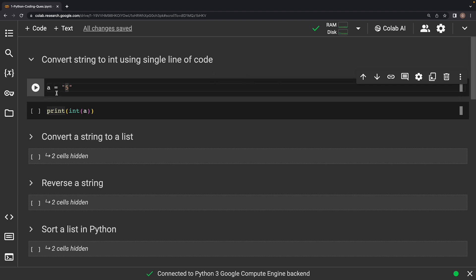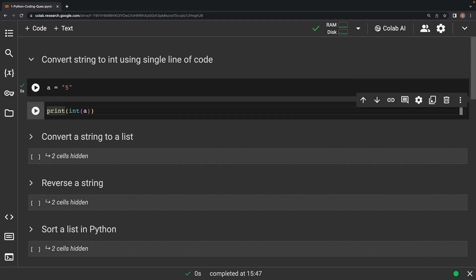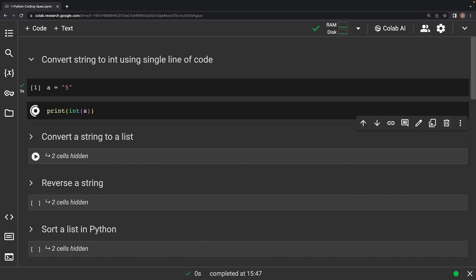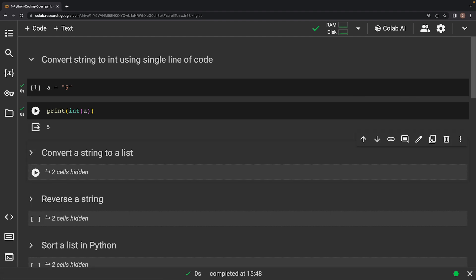In this particular code, let's say we have a variable a having this string assigned to it. In a single line, we use the int function. Inside the parenthesis, we pass the variable a which holds the string value. This function attempts to convert the string content to a corresponding integer, and finally we print the number. Similarly, if you want this integer value to be stored in a separate variable, you can do that too.